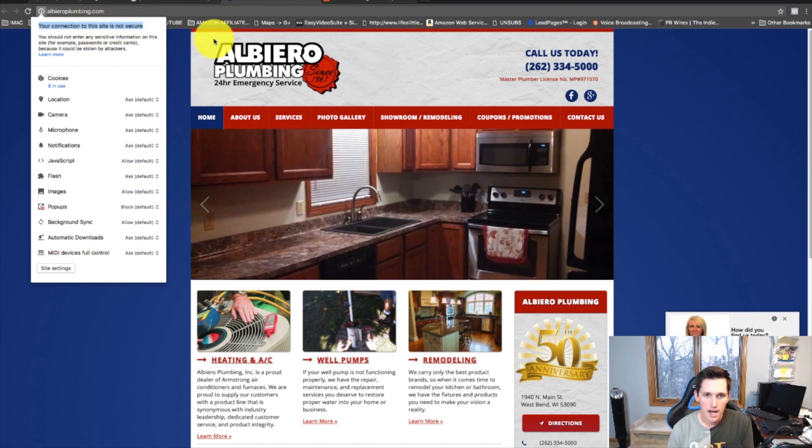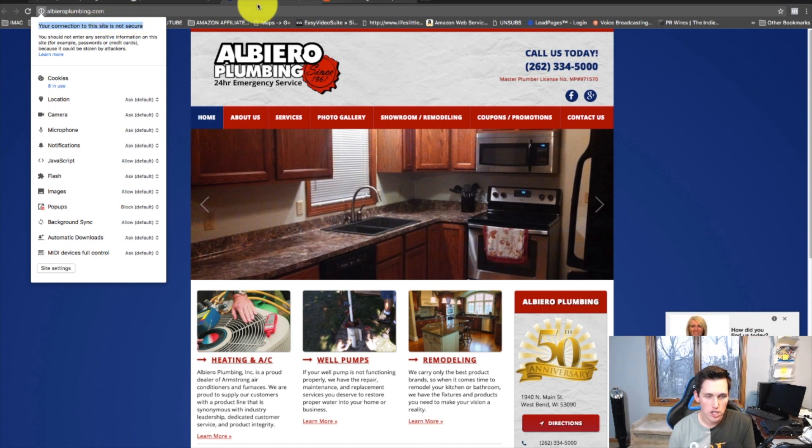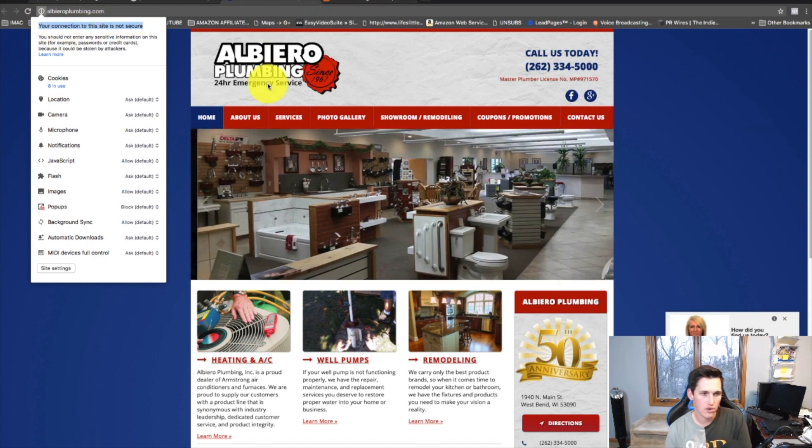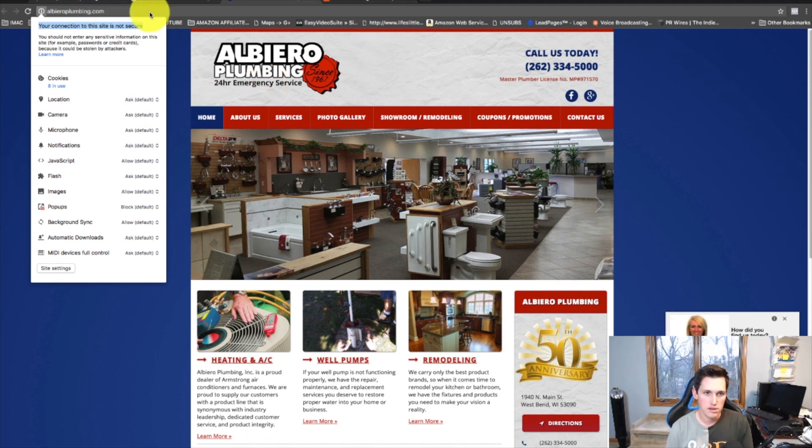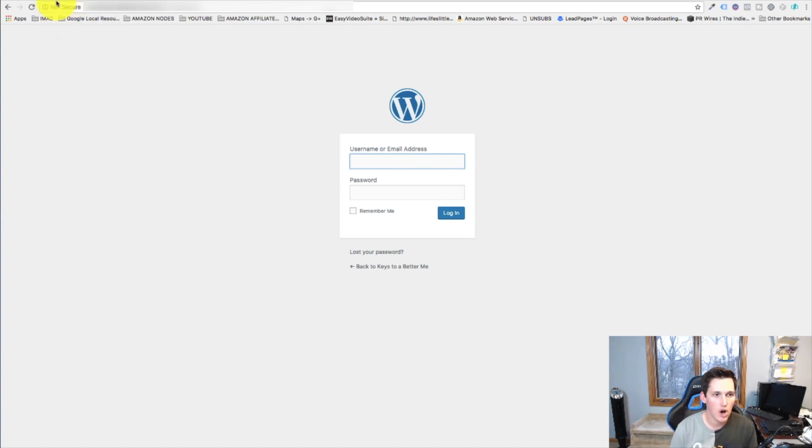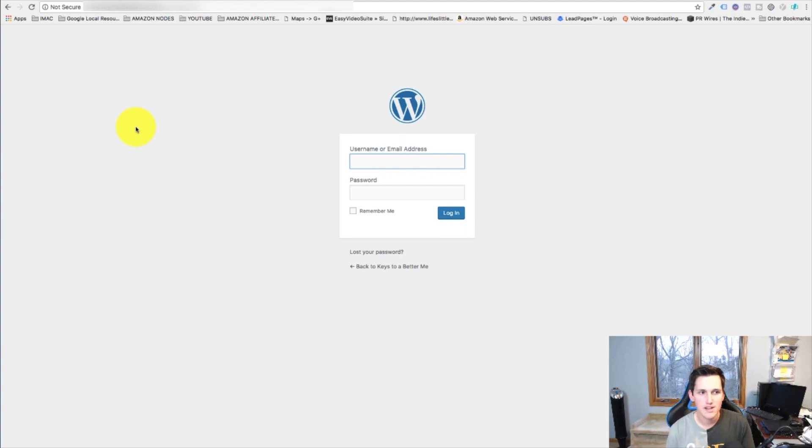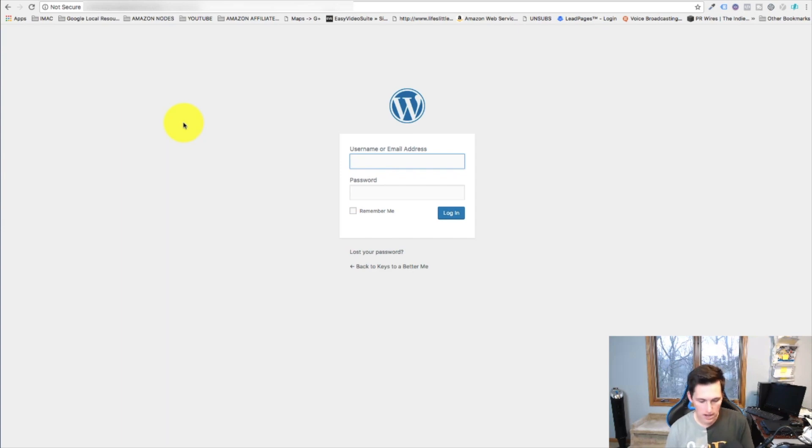Eventually Google is going to start displaying not secure whenever sensitive information is impacted. Here's a login page to one of my sites. Do you see how up here it automatically shows not secure? Google has said that they're going to roll out changes to make this appear on more sites, even if it doesn't have like a login form.